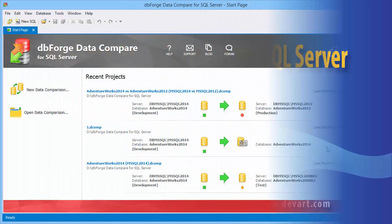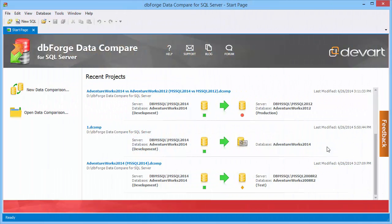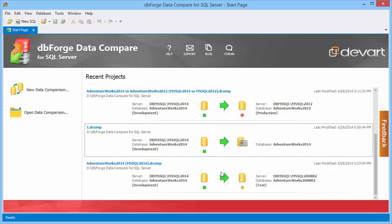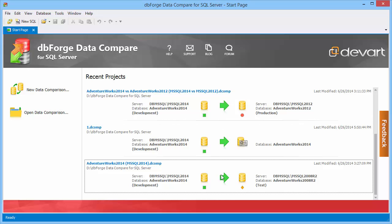From the start page of the application you can easily access recently saved comparison projects as well as the high usage tools and featured resources.